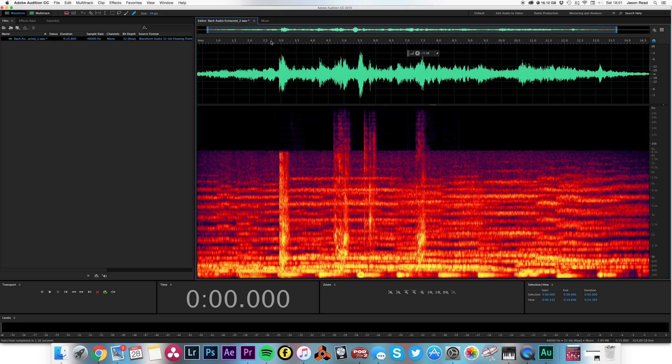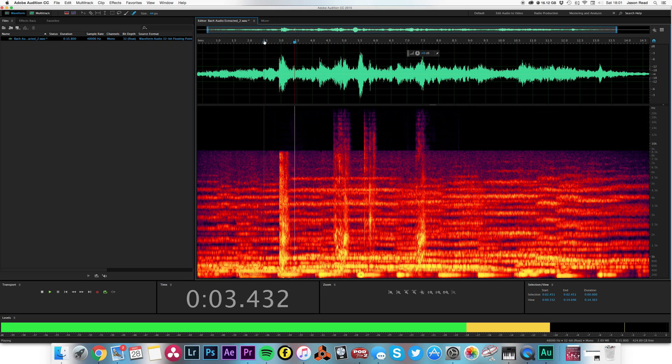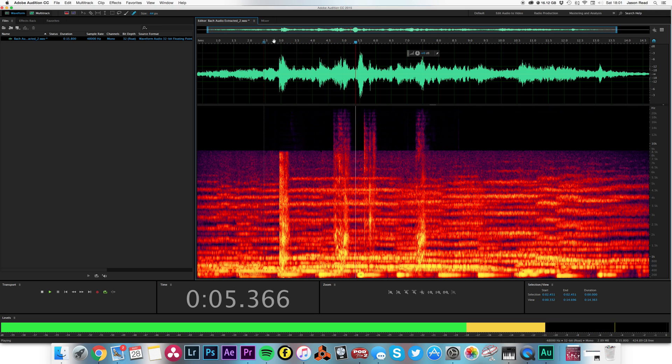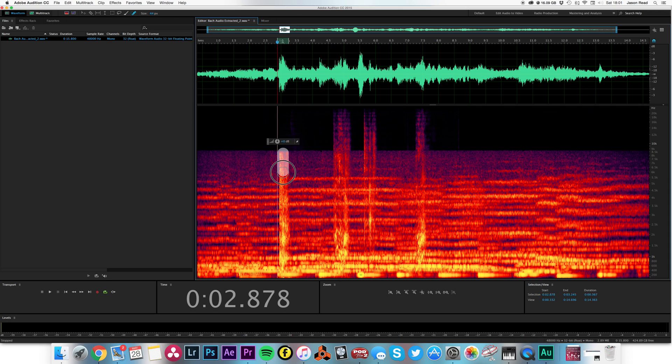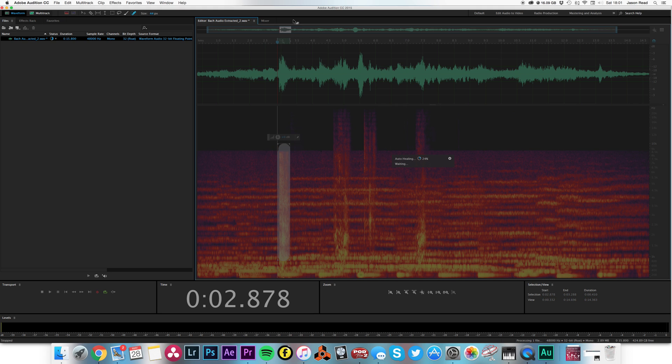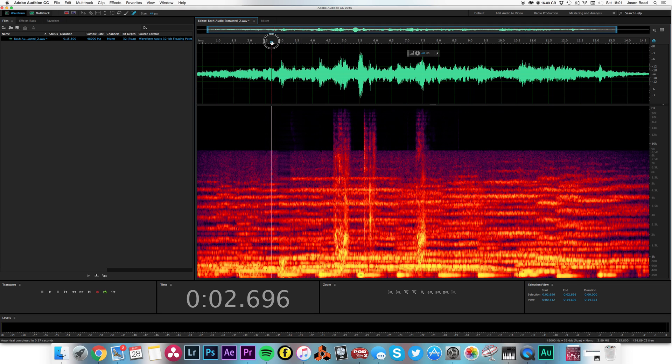But obviously we've still got some left underneath there. Okay, so a bit more. Let's go for it. Let's get rid of all this. Let's try that.